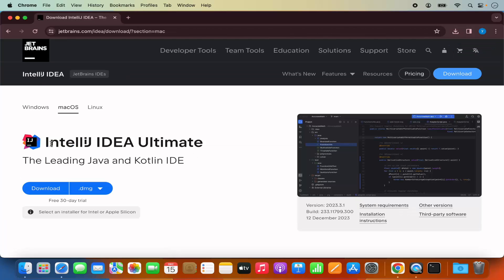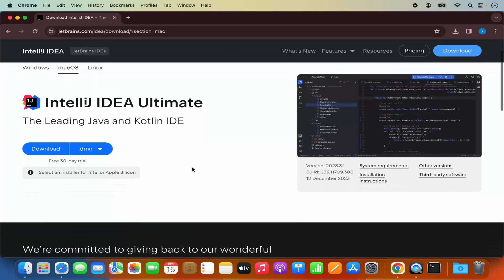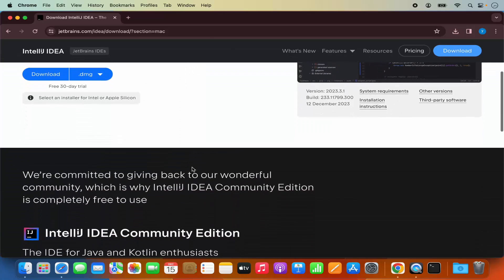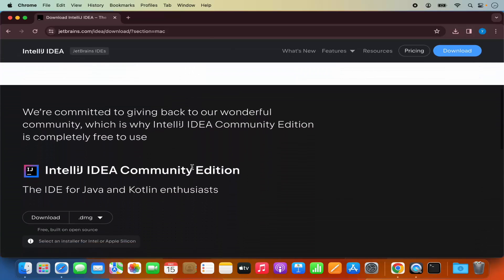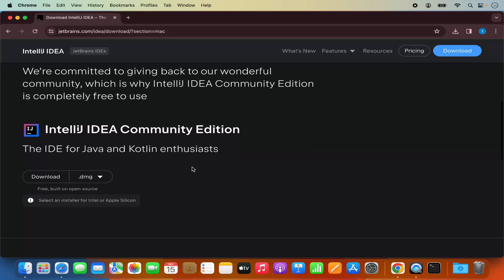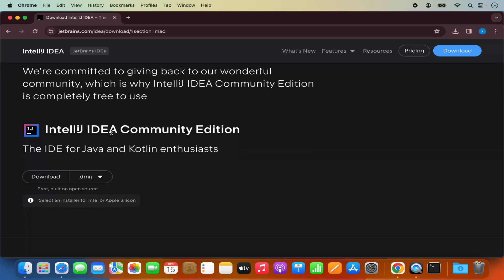Now here I can see IntelliJ IDEA Ultimate which is the paid version. When you scroll down a little, you will also see the community version of IntelliJ IDEA IDE. Under community version, you will see .dmg version. This JetBrains website has recognized that we are using the Mac operating system, so it shows us the option to download the DMG file.